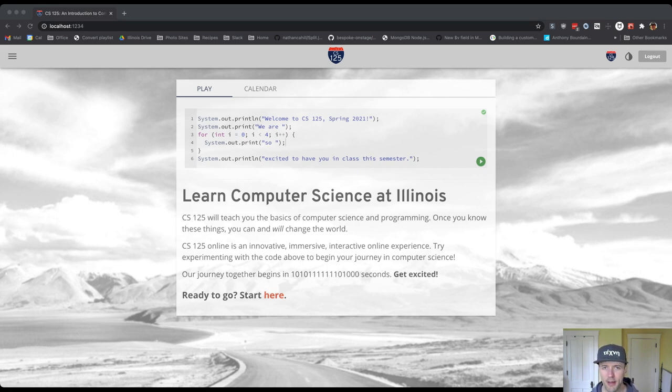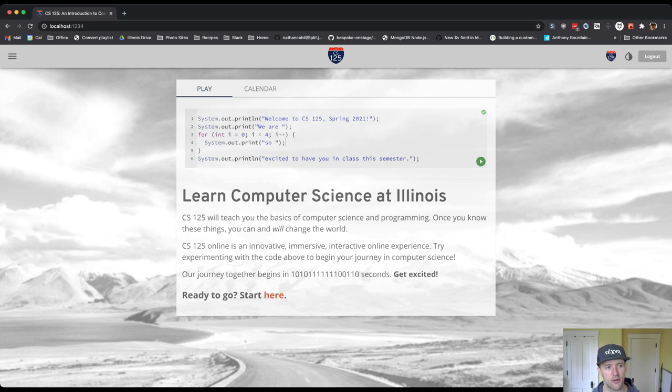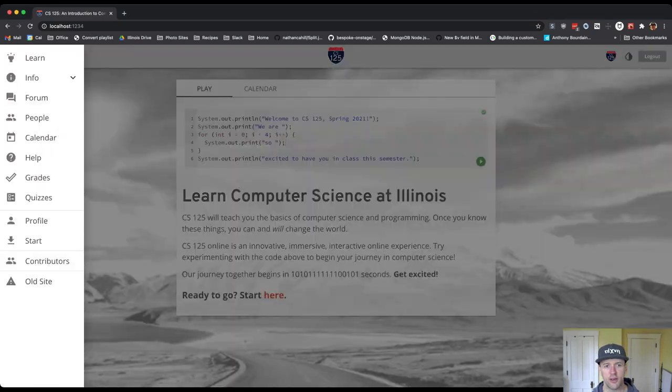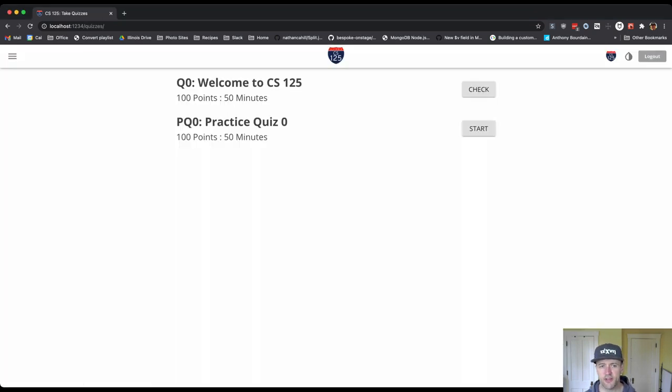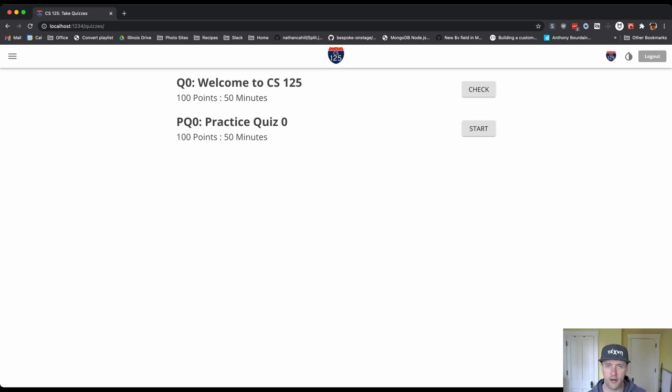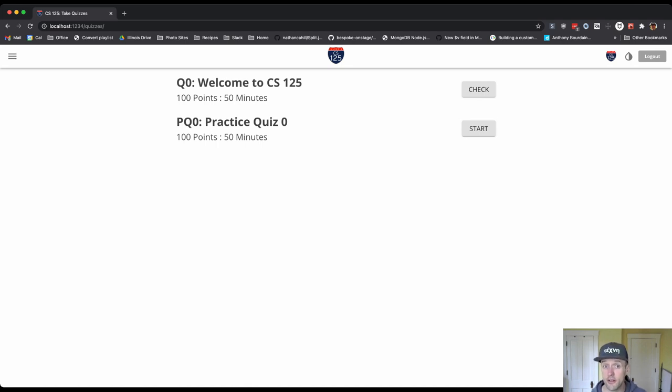At that point you're going to navigate to the website and you're going to go over here to the quiz area. Now what you'll see here is that right now I'm acting as a student here and I see two assessments. So the first one is the quiz that you're actually going to take tomorrow on Tuesday this week. That's quiz zero. This is a syllabus quiz.